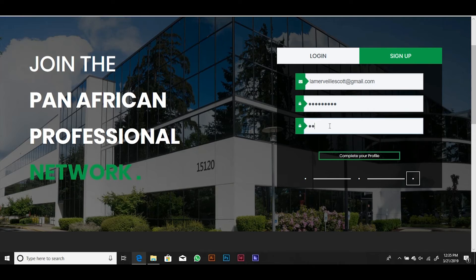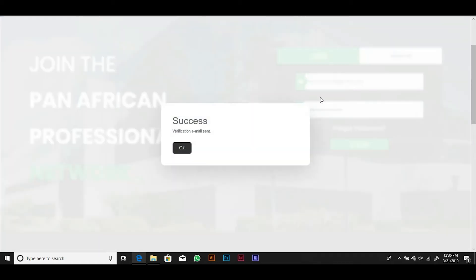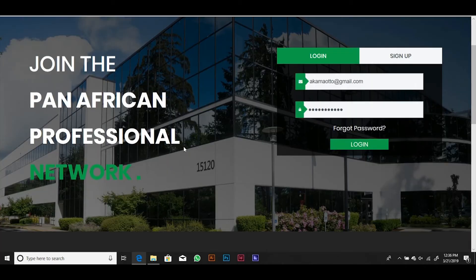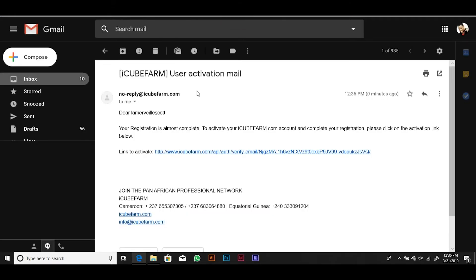Enter your email address, your password, confirm your password, and click Complete Your Profile to completely register yourself as a user on the platform. You will receive an email with a link to confirm your email address. Open your email and click on the link to confirm your email address. This will also activate your IQFarm professional account.